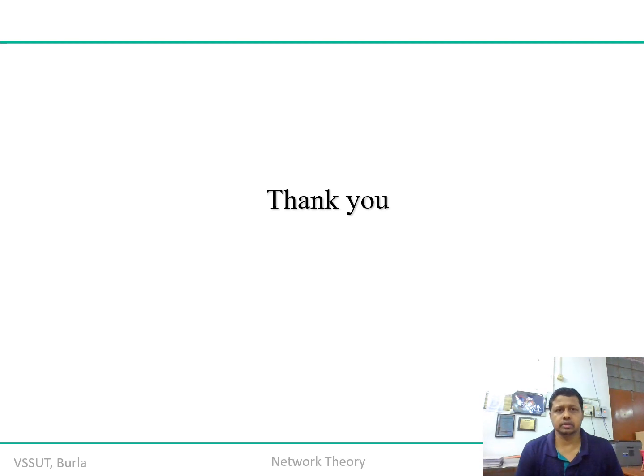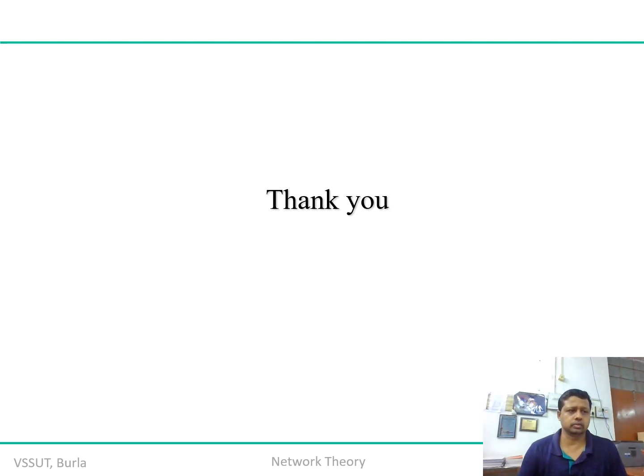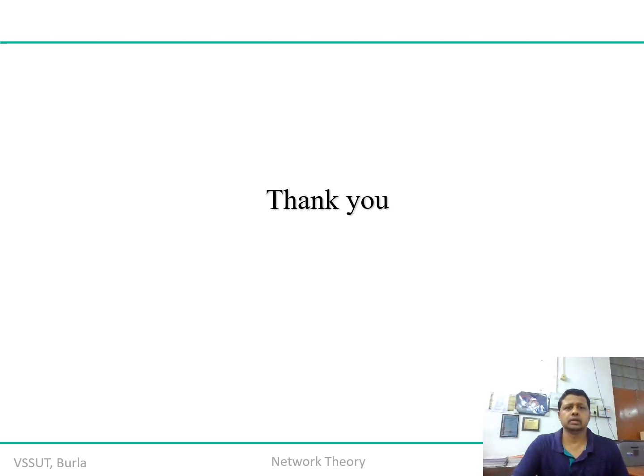Still, if you have any doubt at any point of time, do not hesitate to contact me with the given mail ID. Thank you.